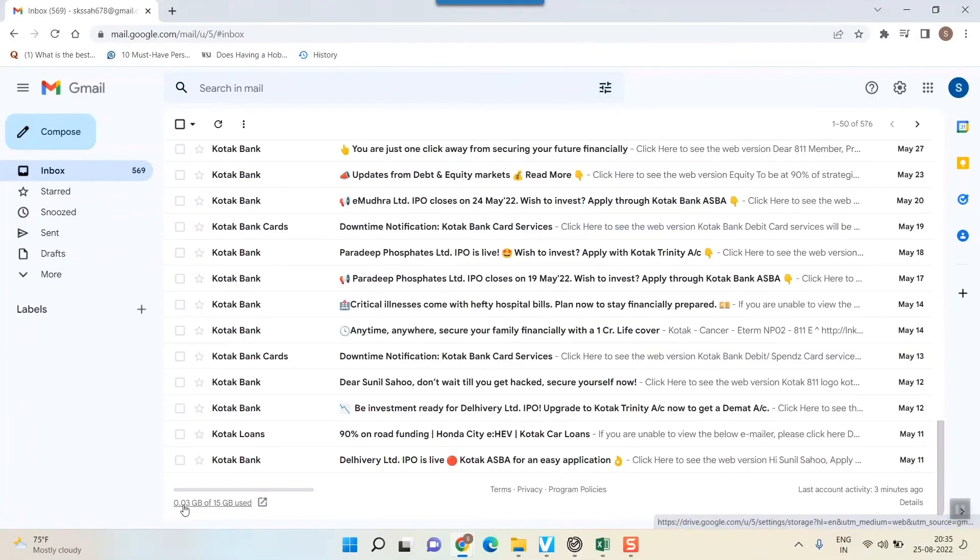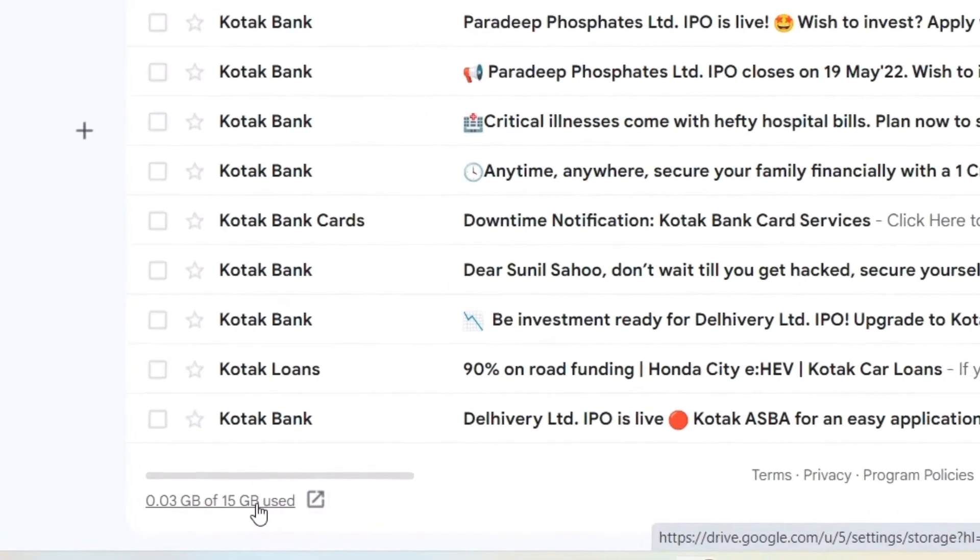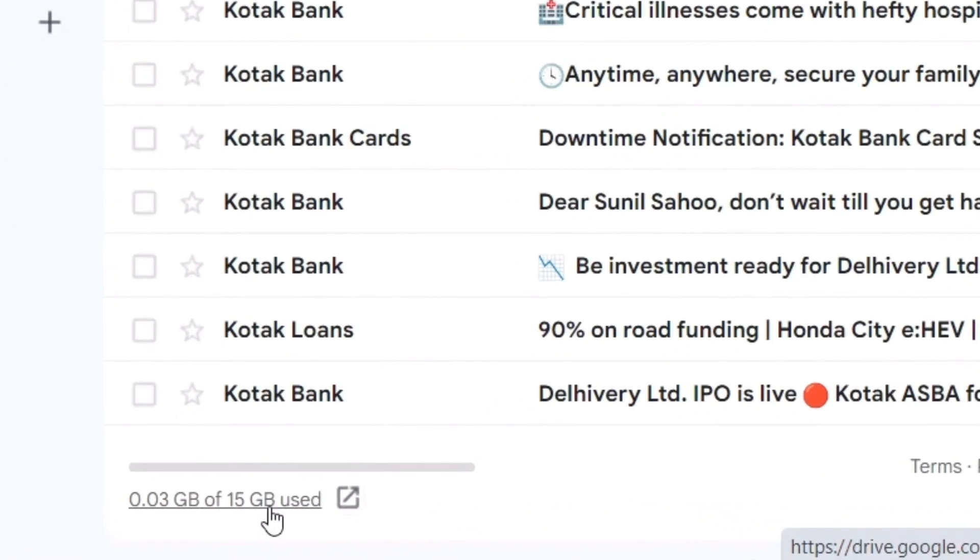As I've said, if nothing works then check this storage capacity of your Gmail, or Google Mail in fact, because it includes everything like Google Photos, Google Drive, etc.